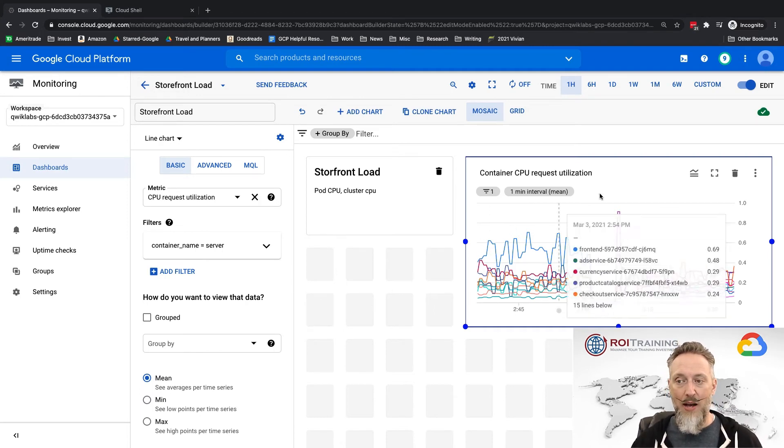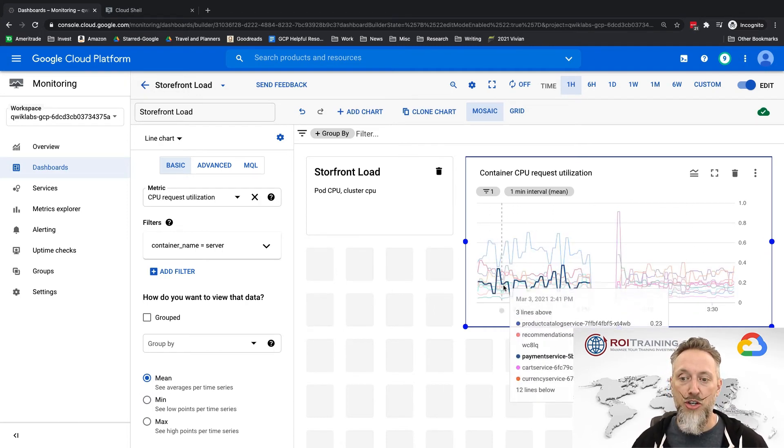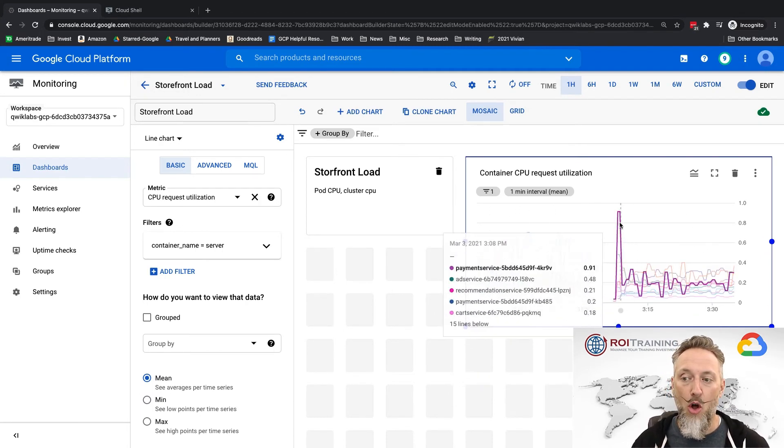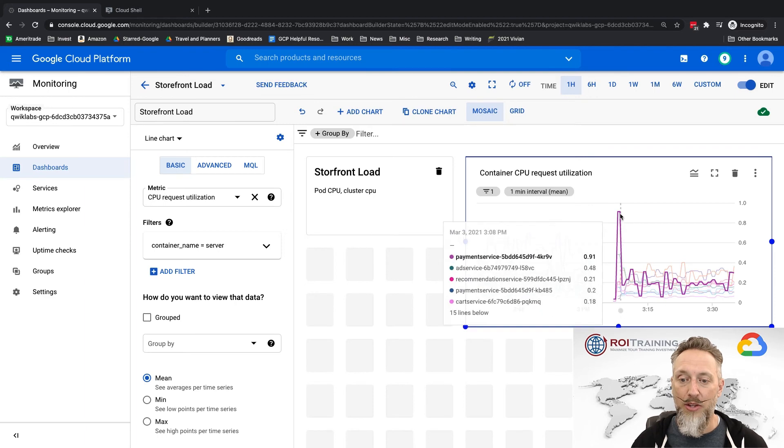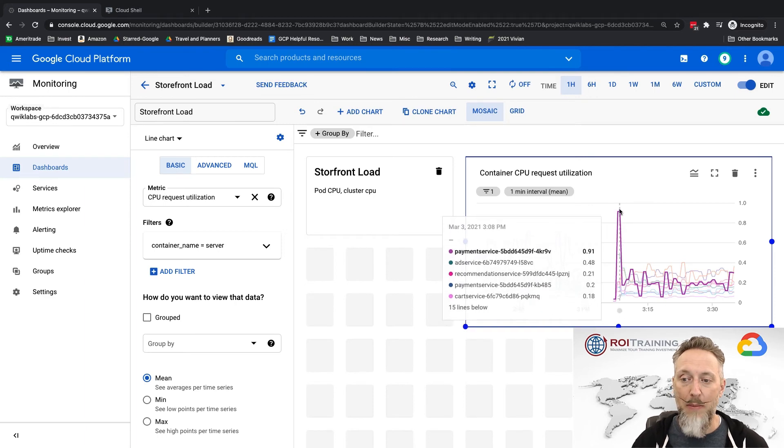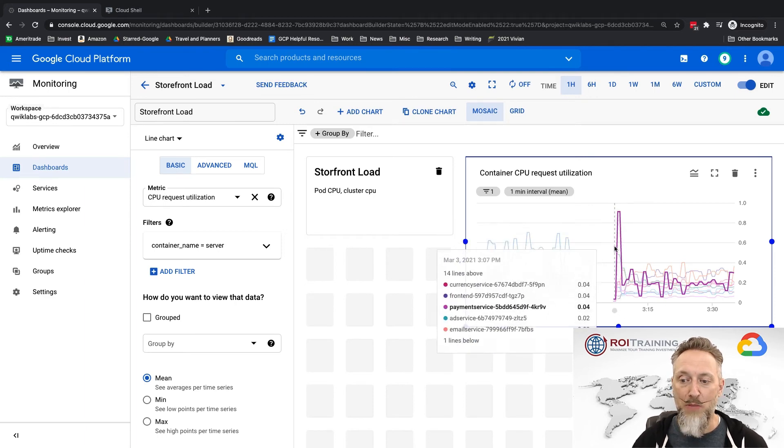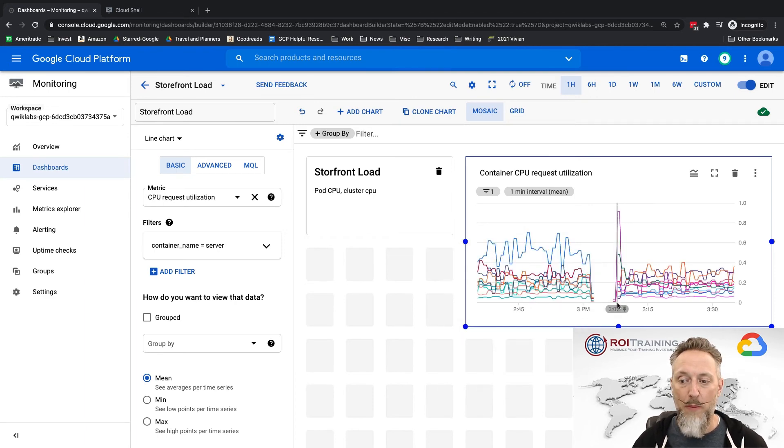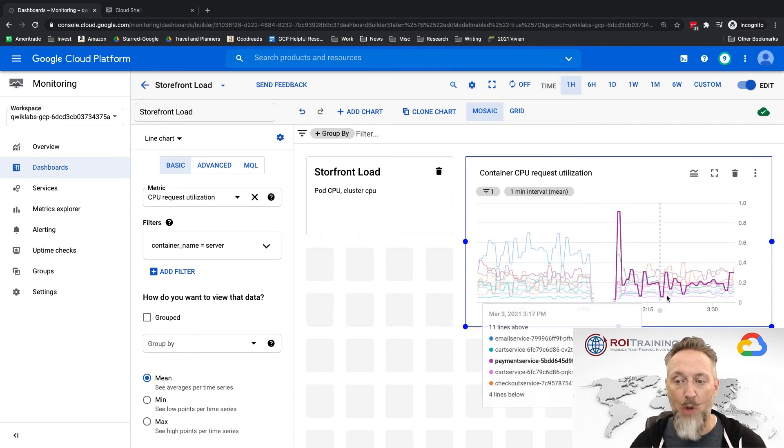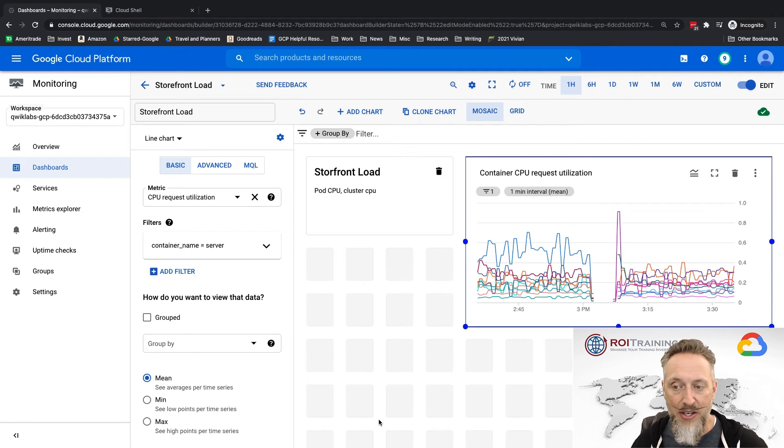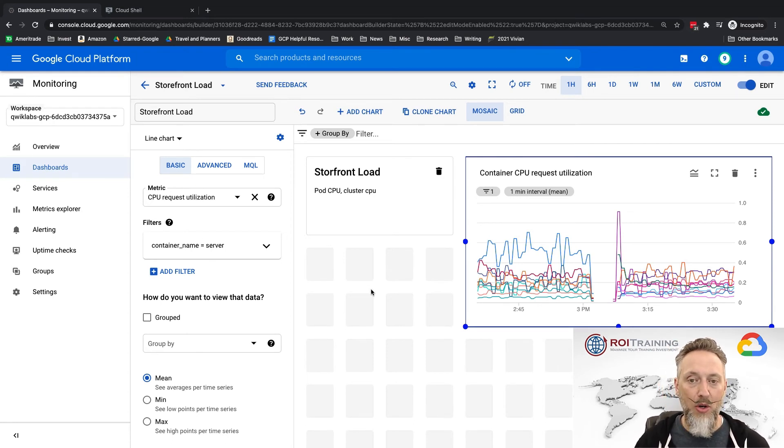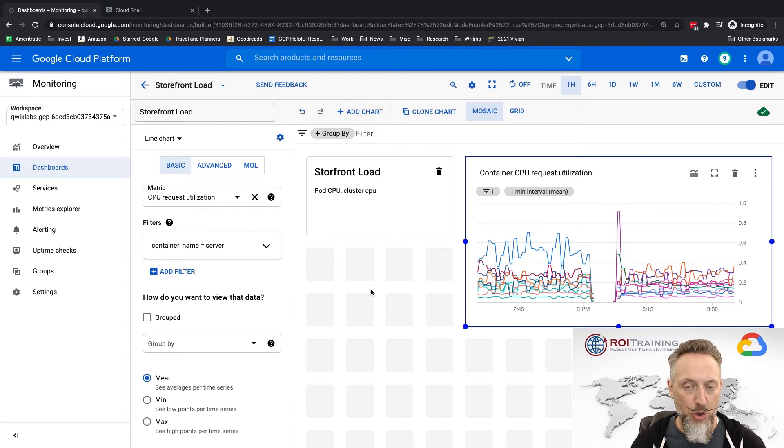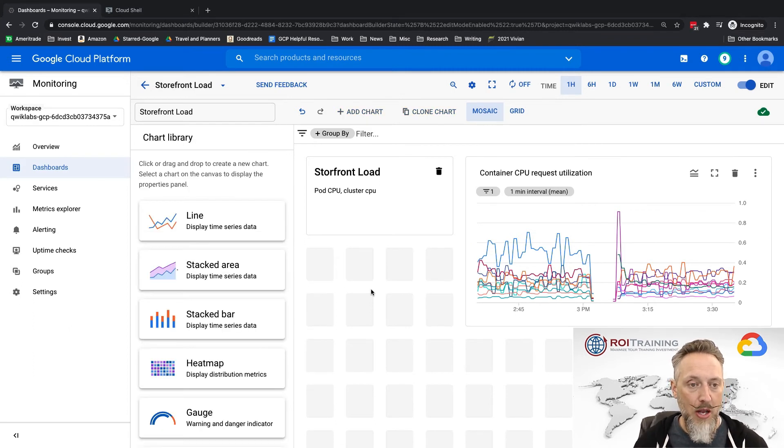Right, okay, so good deal. So now I've got a chart that shows all my pod utilization. Wow, look at that one. My payments really had a spike at this one particular moment in time. Okay, that's exactly the kind of thing I want to look for.